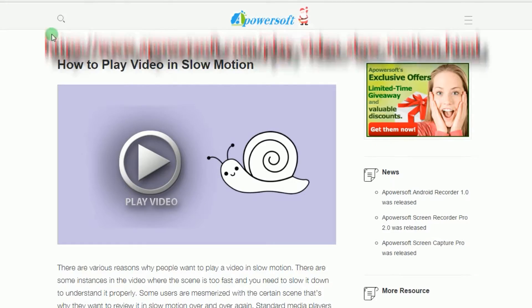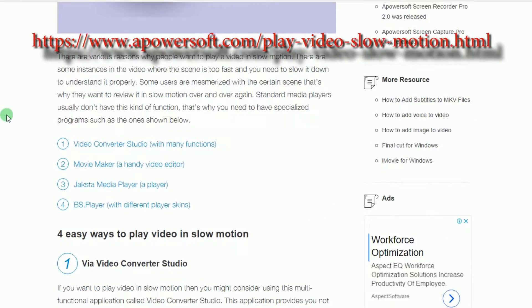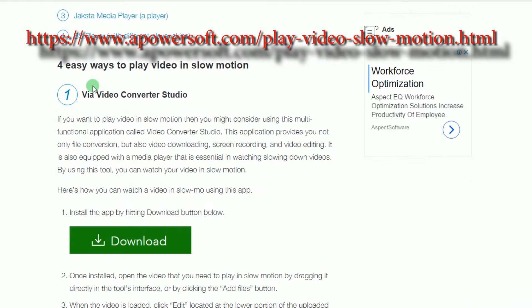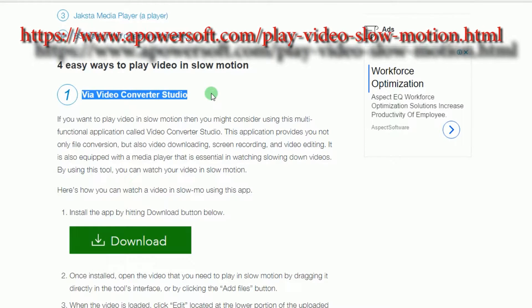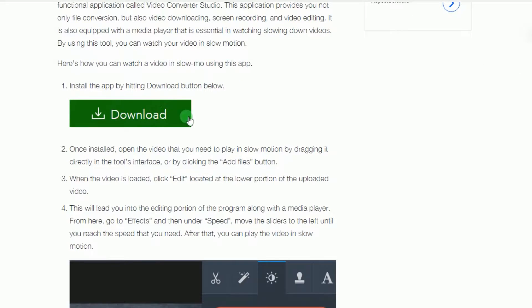To use this app, simply go to this page, look for Video Converter Studio's download button, and then click it to install.